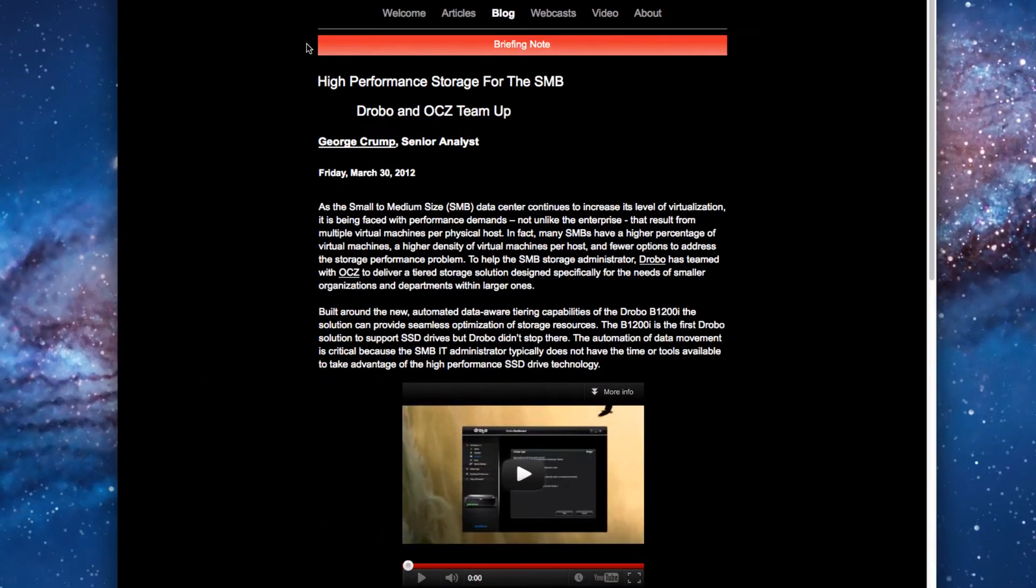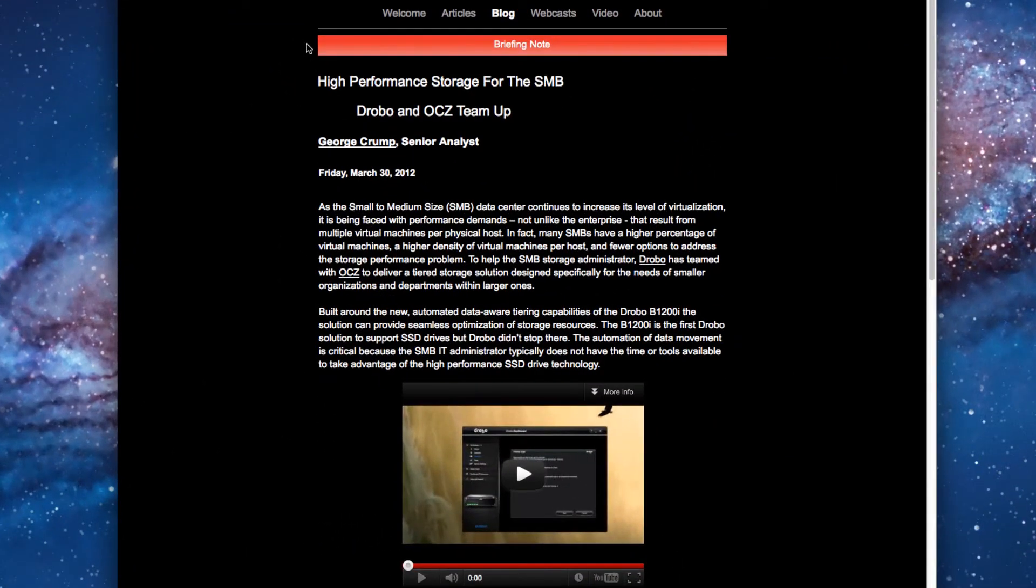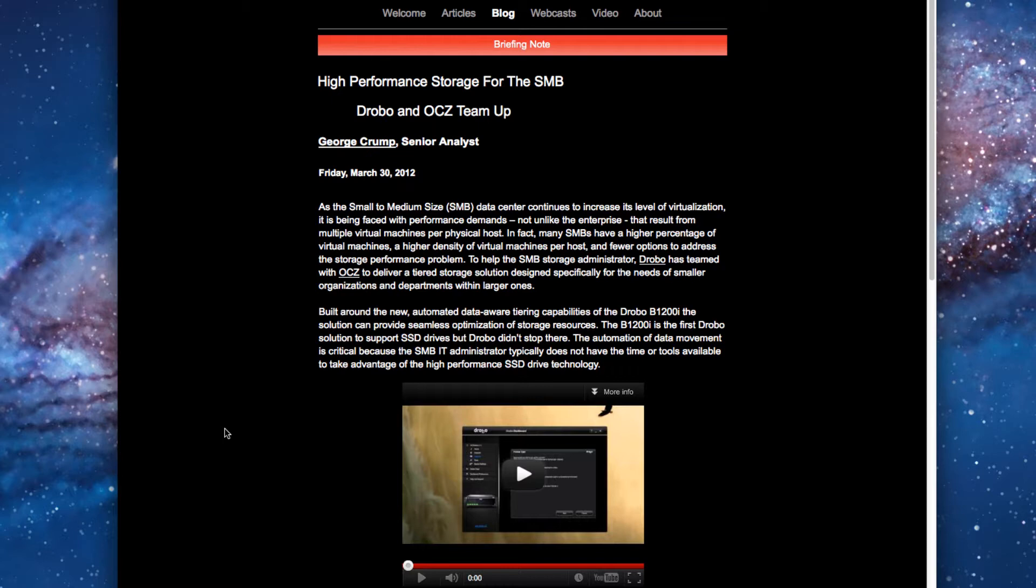This will be a continuation of our starting test with the unit, where we went through some of the basics. The next step now is to begin implementing solid-state disk in the unit and seeing if, as a small business, we can see some of the performance benefits of automated SSD management through the Drobo interface.